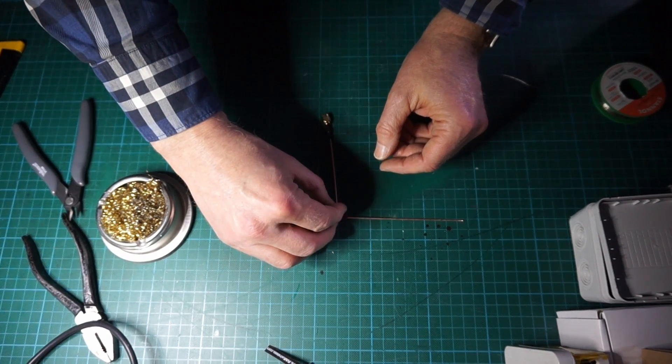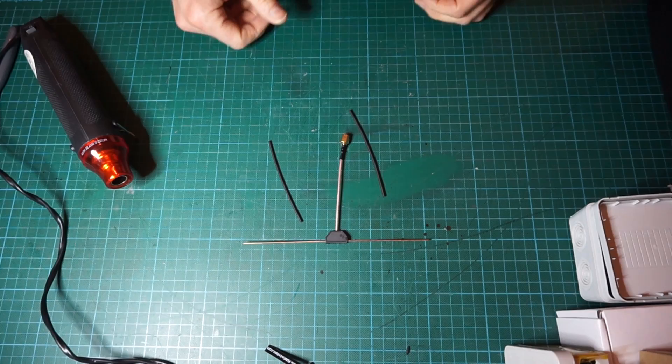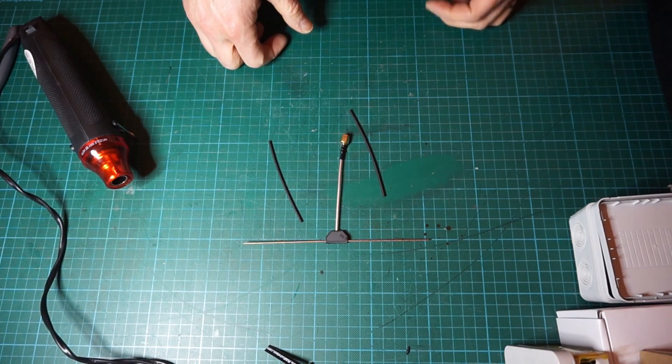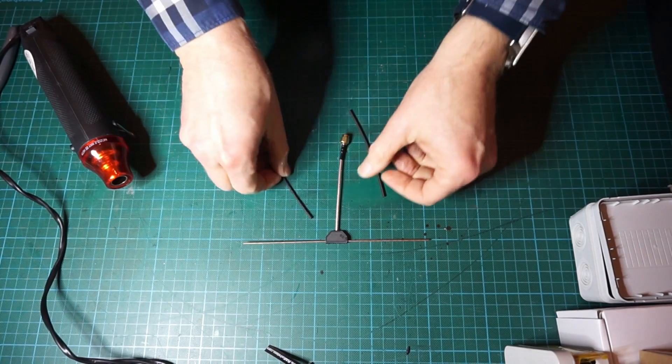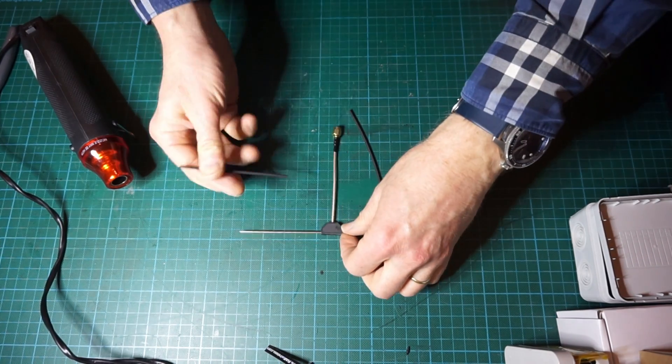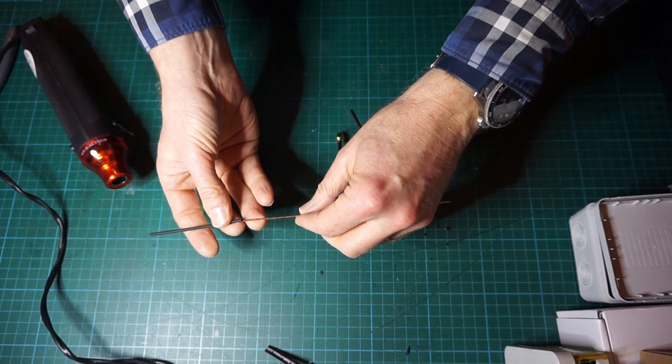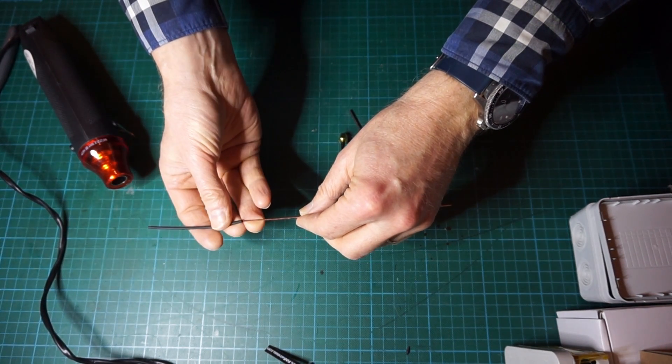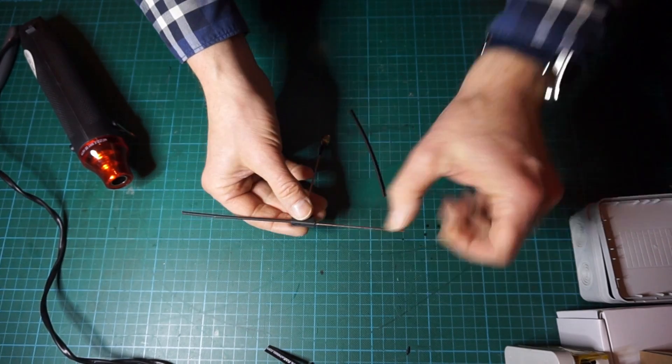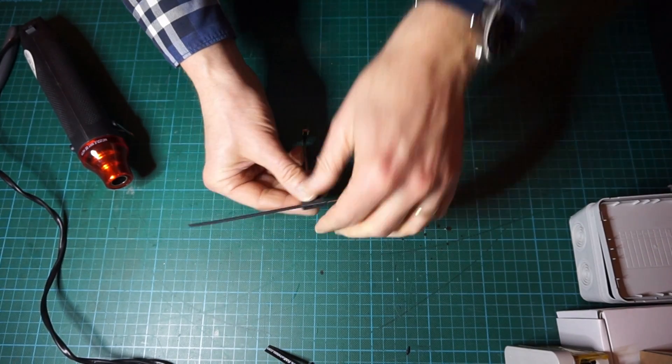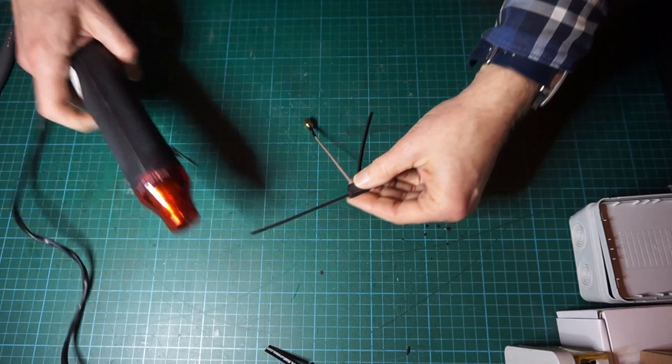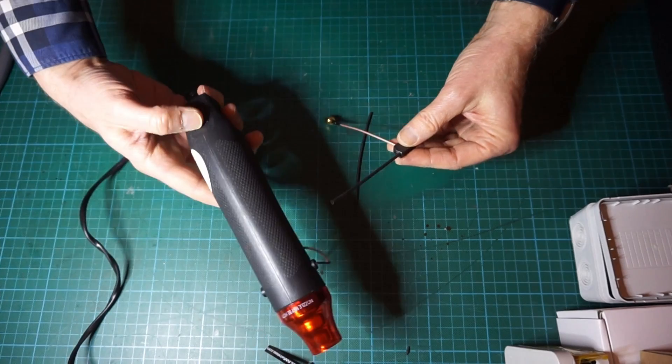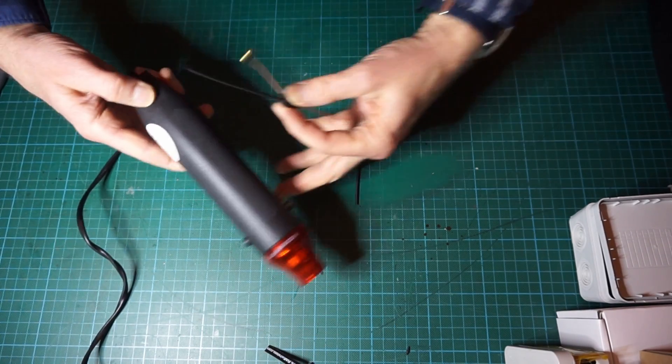I will now put some heat shrink on the antenna elements. You have to use of course the right diameter heat shrink and just insert it like this.